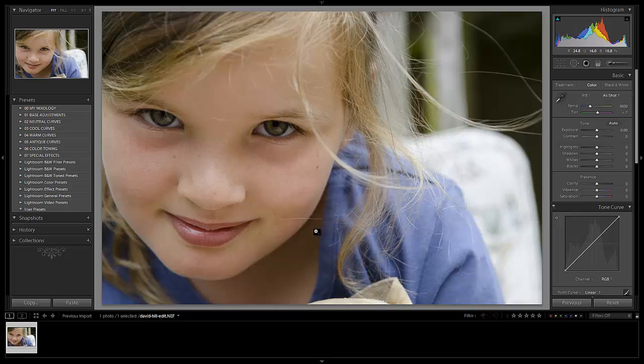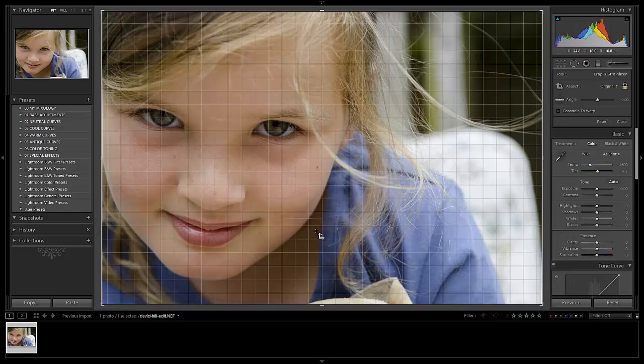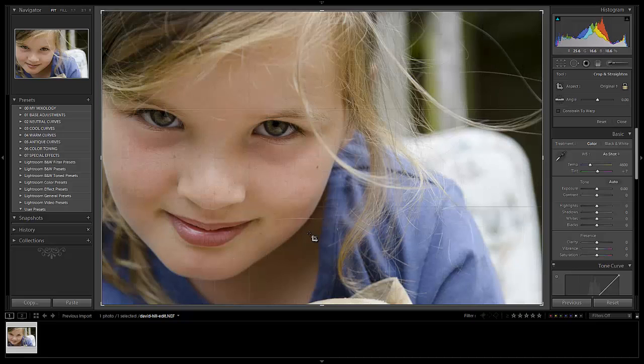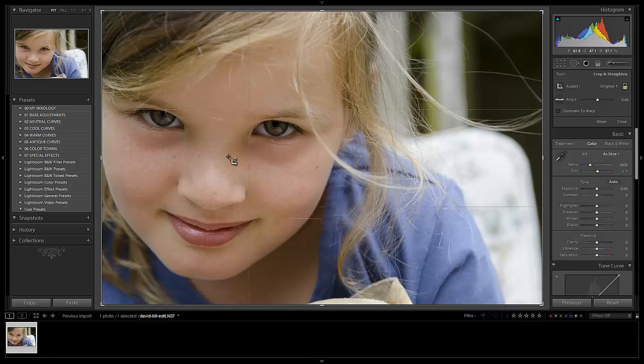But check this out. I'm going to hit R to bring up my crop overlay, and I'm going to hit O to switch to the rule of thirds. And you can just hit O until you cycle through the different rules. And I don't think David was thinking about this when he was shooting the shot. He was probably just shooting it in a way that felt natural to him. And that's what most of us do. But watch this. This is the rule of thirds. We can see that the eye is a little bit off on here.